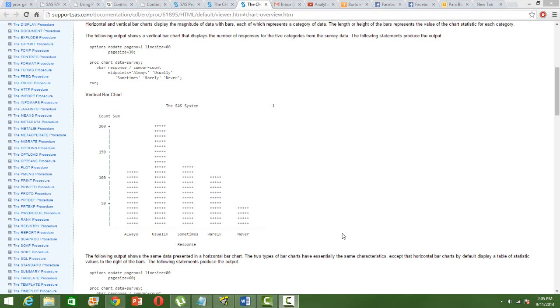Hi, in this video I will talk about the SAS PROC CHART.